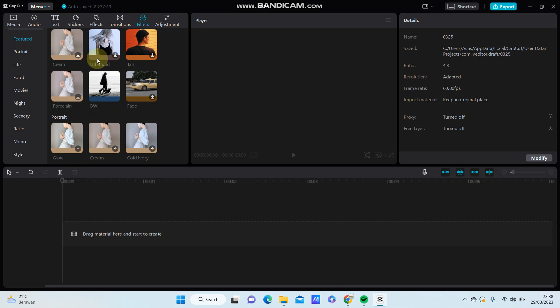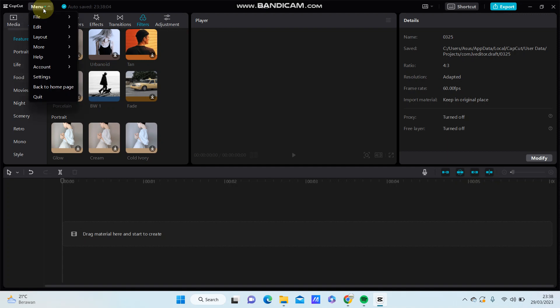So if you want to change the CapCut language, just go to menu and then click settings.